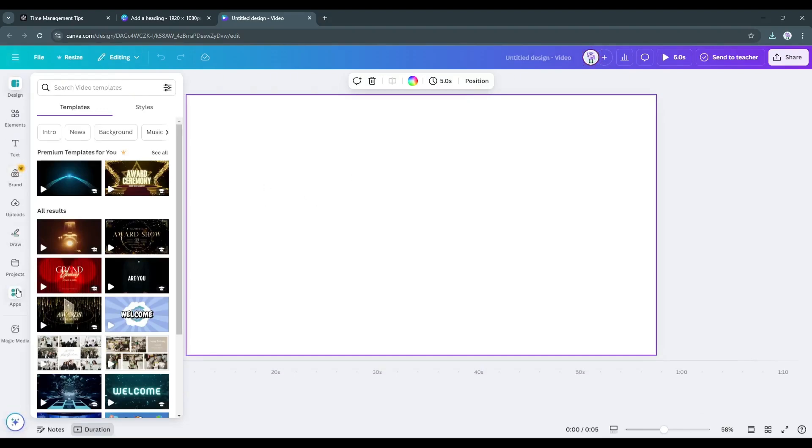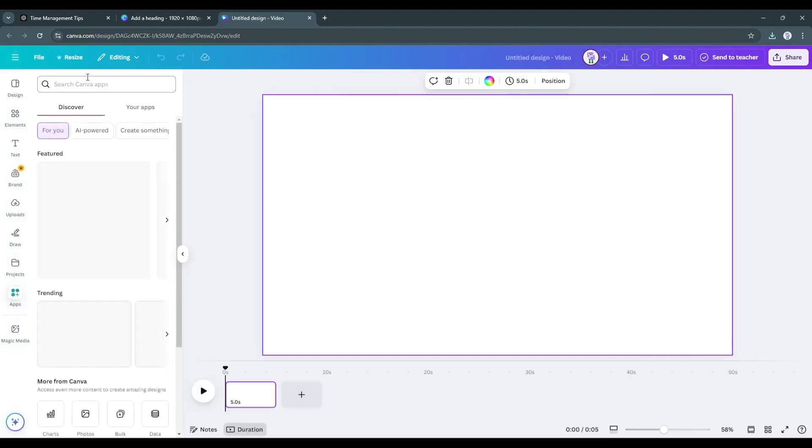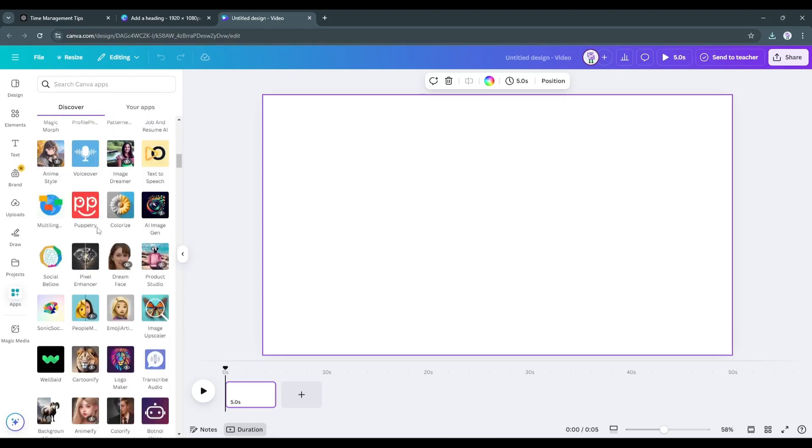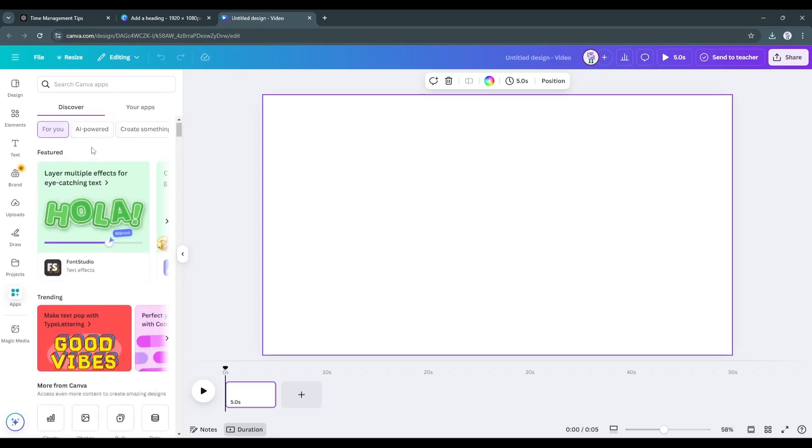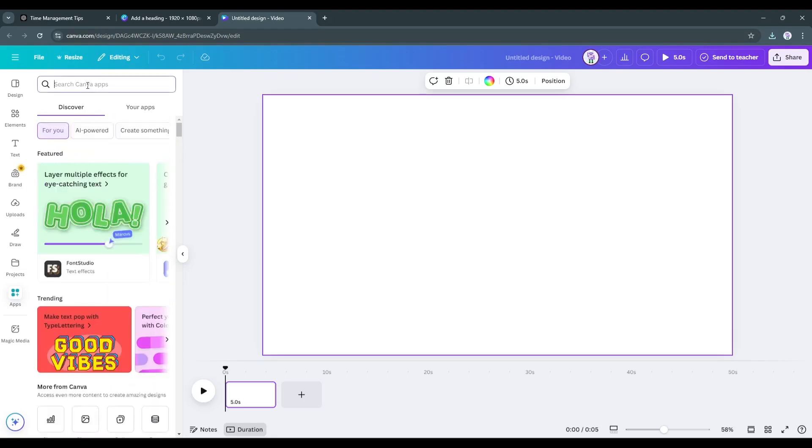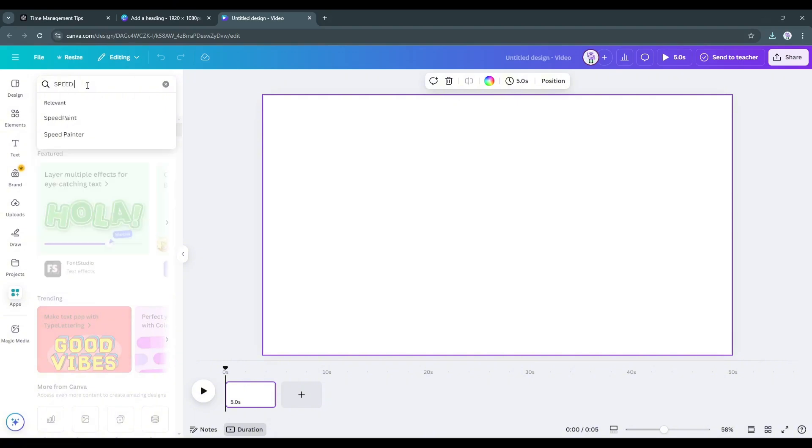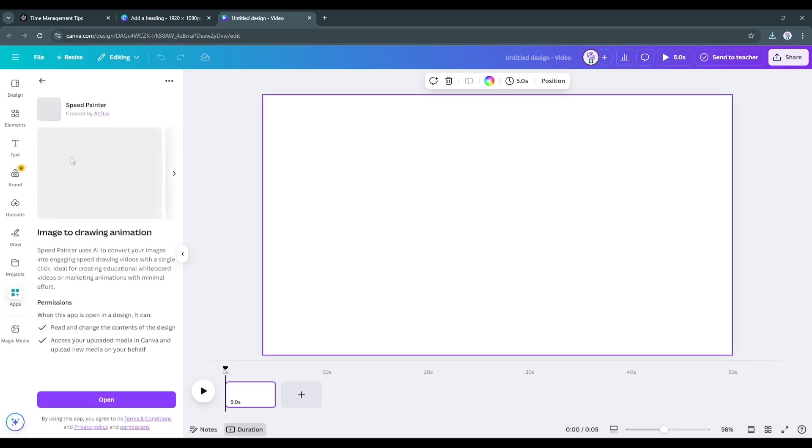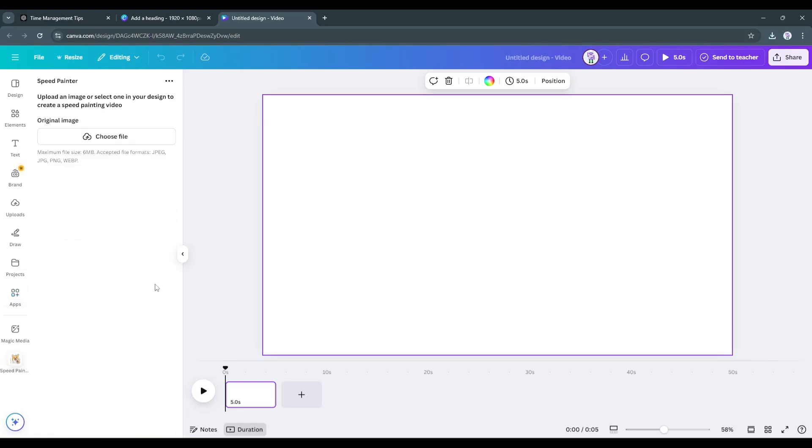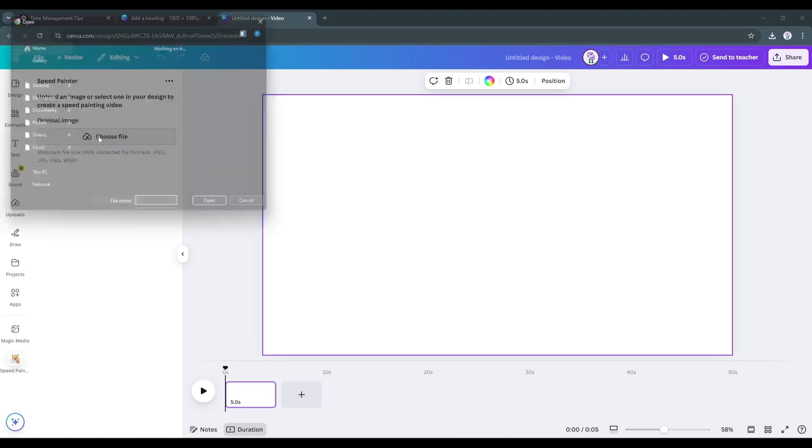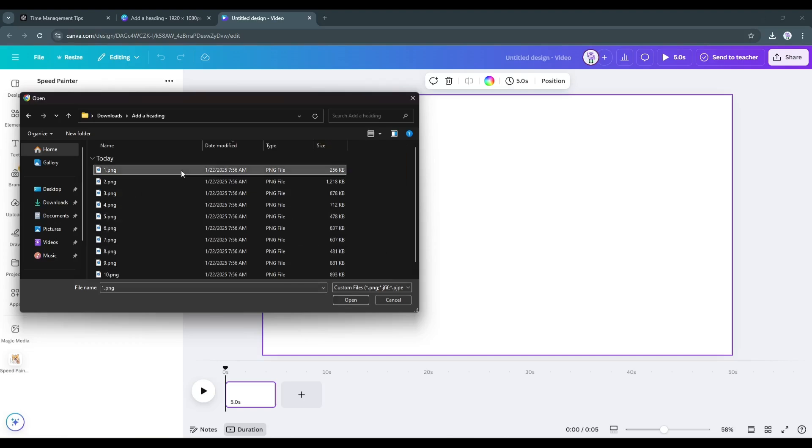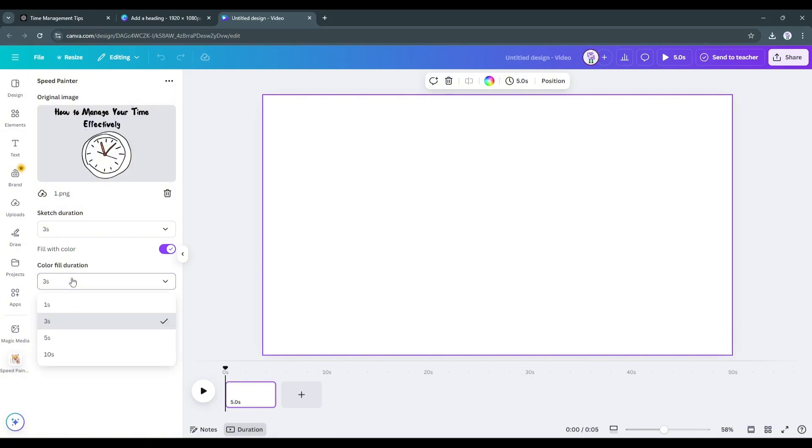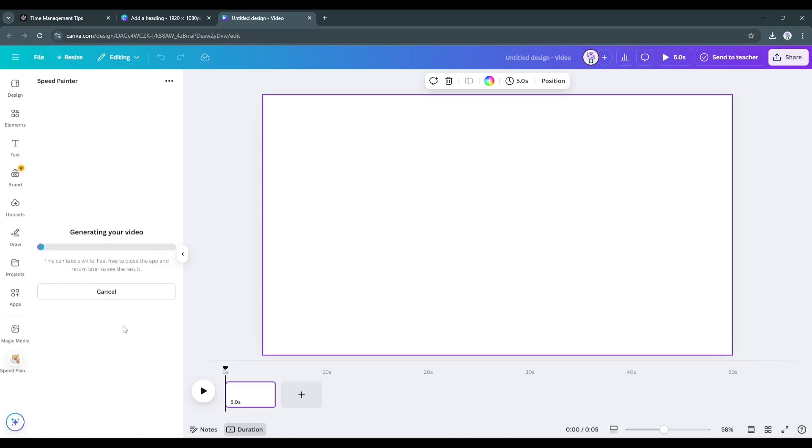After creating the design, come to the Apps tab from here. Here you will find a vast number of AI tools. We need to find the SpeedPaint tool or app. So, search for SpeedPaint here in the search box. Once you find the related tools, select the SpeedPainter tool. This is the SpeedPainter interface. Now we have to upload the first image we generated earlier by clicking on the choose file from here. After uploading the image, set the sketch duration. After that, set the color fill duration. In the end, turn on the hand animation feature. Once done, hit the generate button. It will take some time to create the animation.